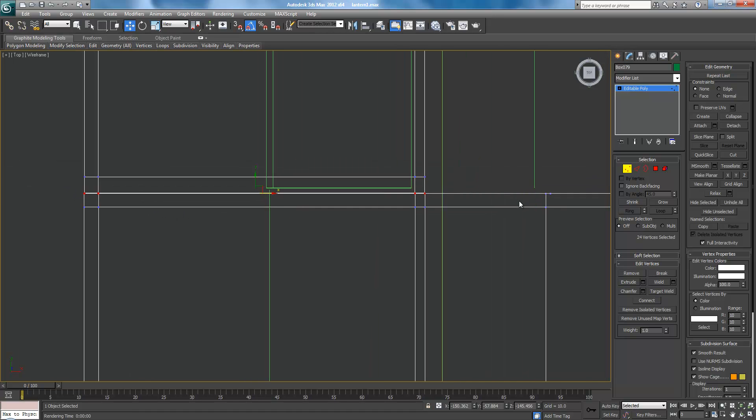Next, select all these verts here and weld. And you can see we had eight verts. So one, two, three, four, five, six, seven, eight. So check.